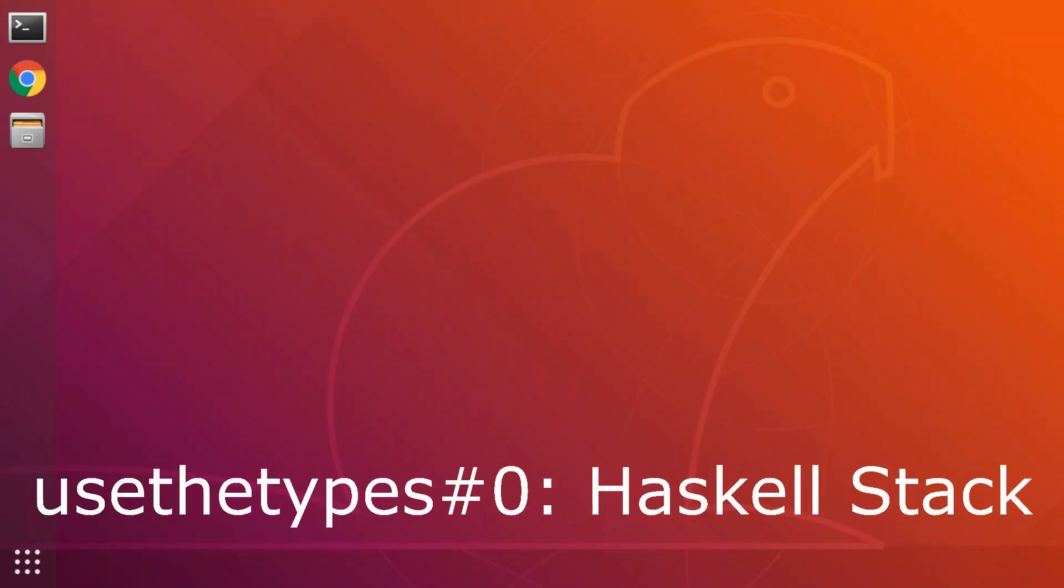Hello and welcome to Use the Types episode 0. In this first episode we're going to install Haskell Stack on a clean machine. In case you were wondering what Stack is, it's the Haskell build tool I'm going to use to build all the projects in these videos and is a prerequisite for all the following episodes.